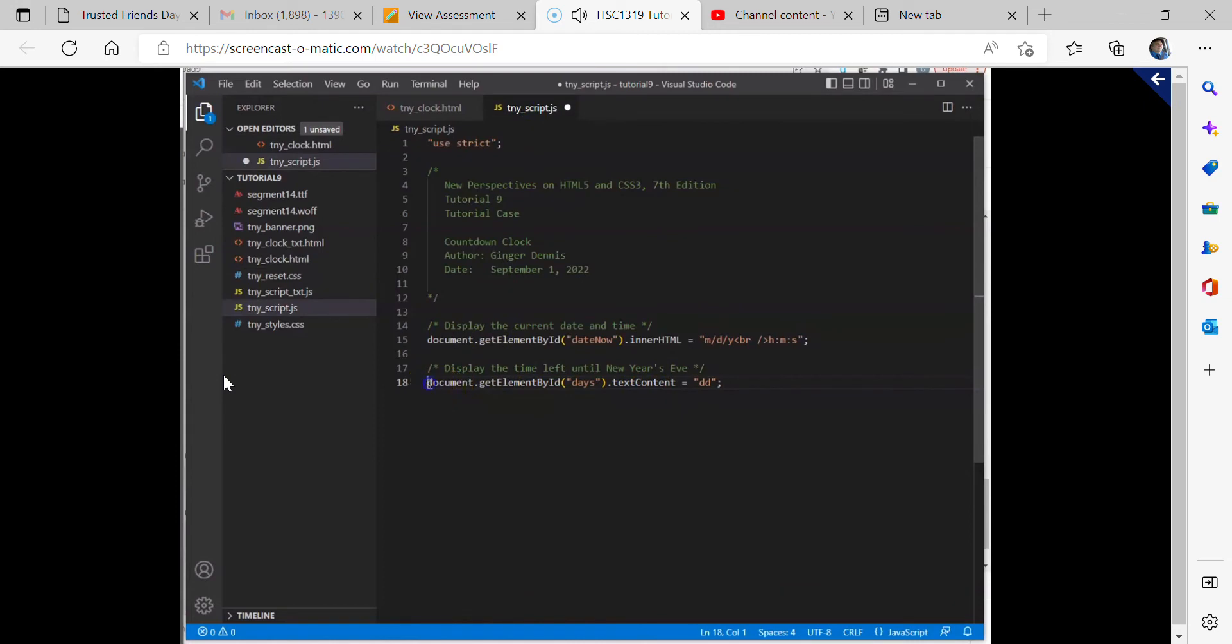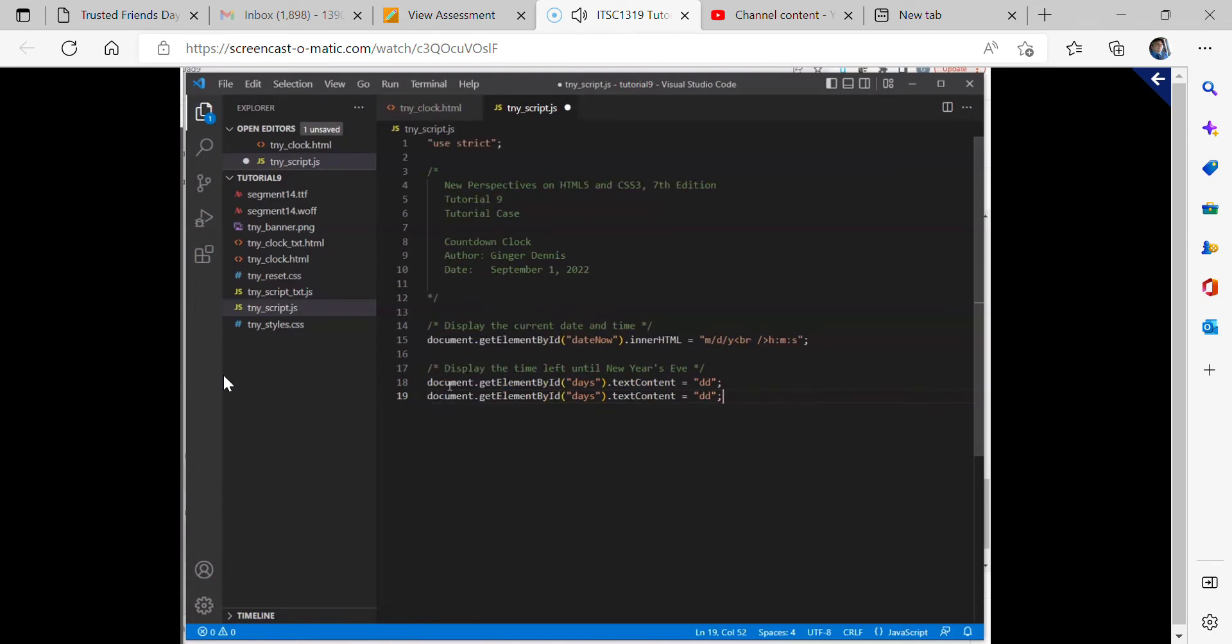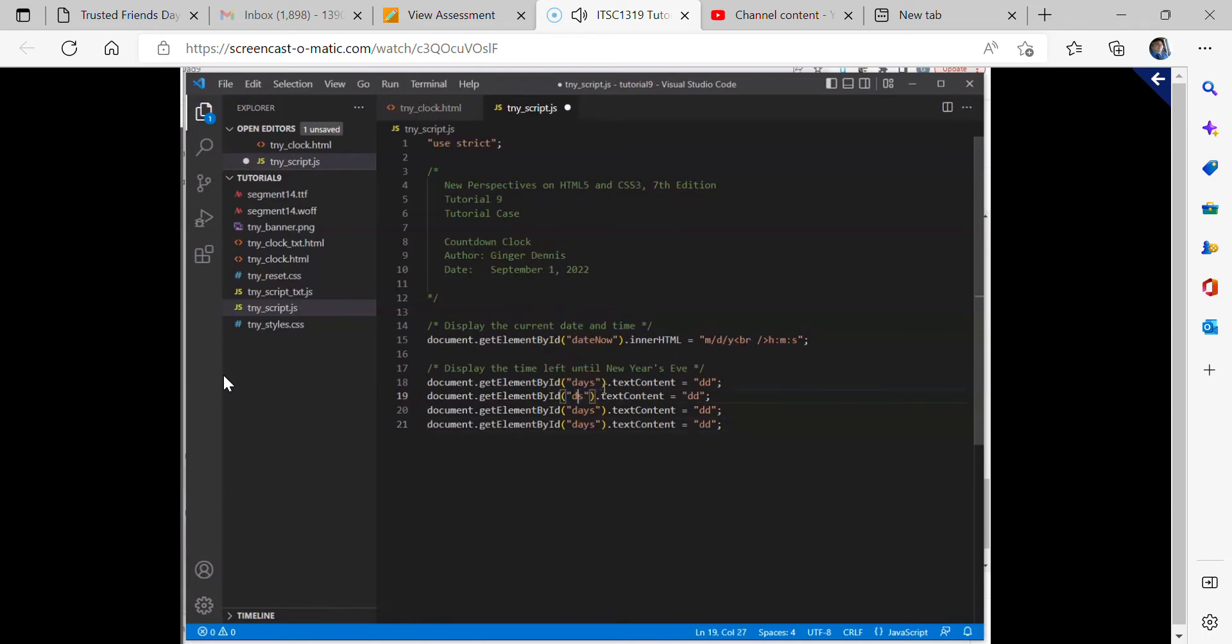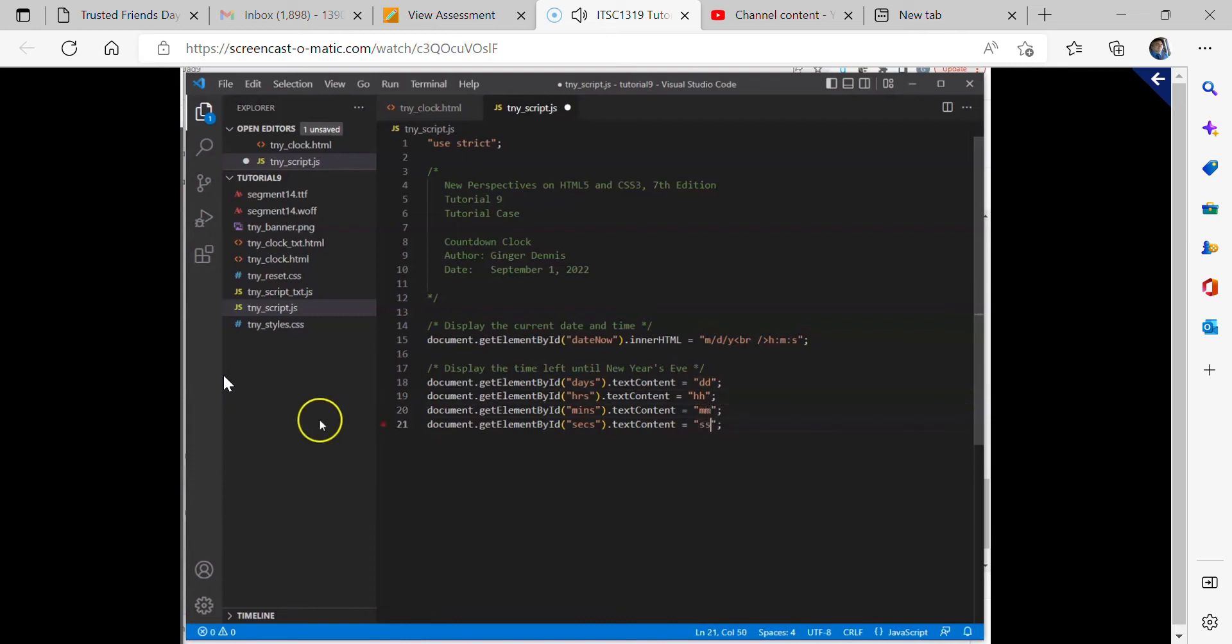And basically we can copy this command three more times. There we go. Press enter between each one. And then we can just edit it. So we'll have days, then HRS. The next one down is M-I-N-S and then SECS. And then change the string contents as well. We have DD, then HH, then MM, and SS.